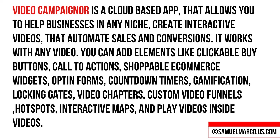It works with any video. You can add elements like clickable buy buttons, call to actions, shoppable e-commerce widgets, opt-in forms, countdown timers, gamification, locking gates, video chapters, custom video funnels, hotspots, interactive maps, and play videos inside videos.